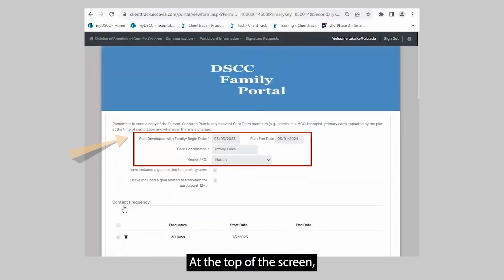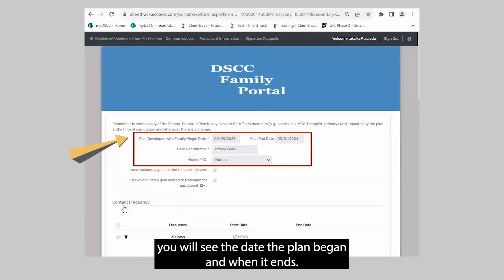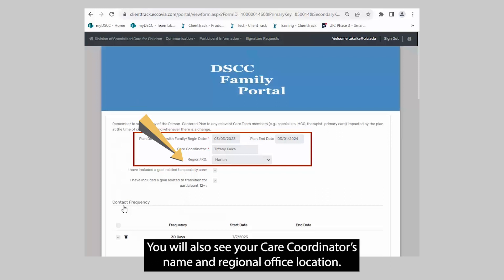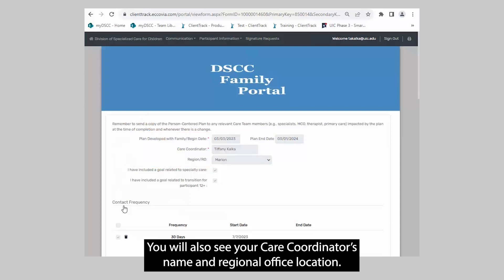At the top of the screen, you will see the date the plan began and when it ends. You will also see your care coordinator's name and regional office location.